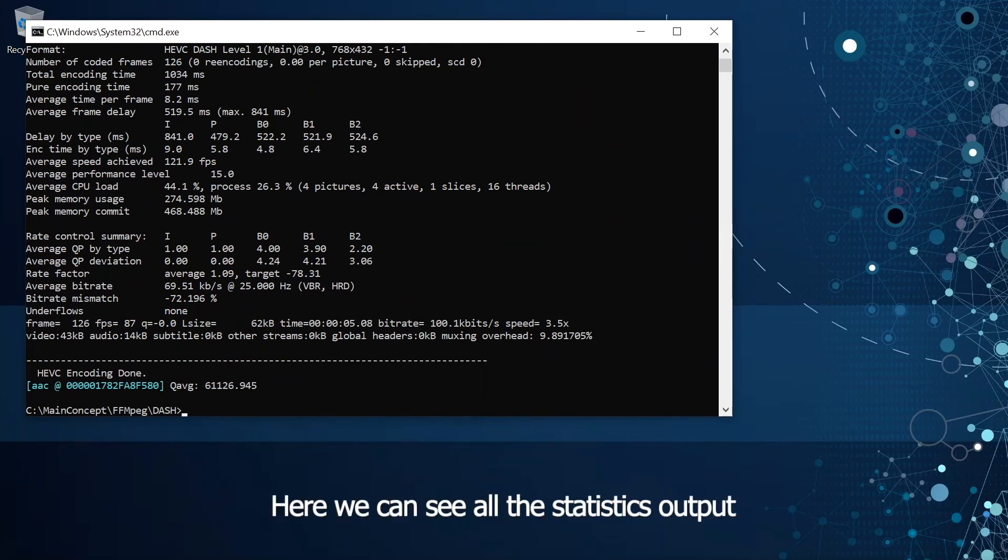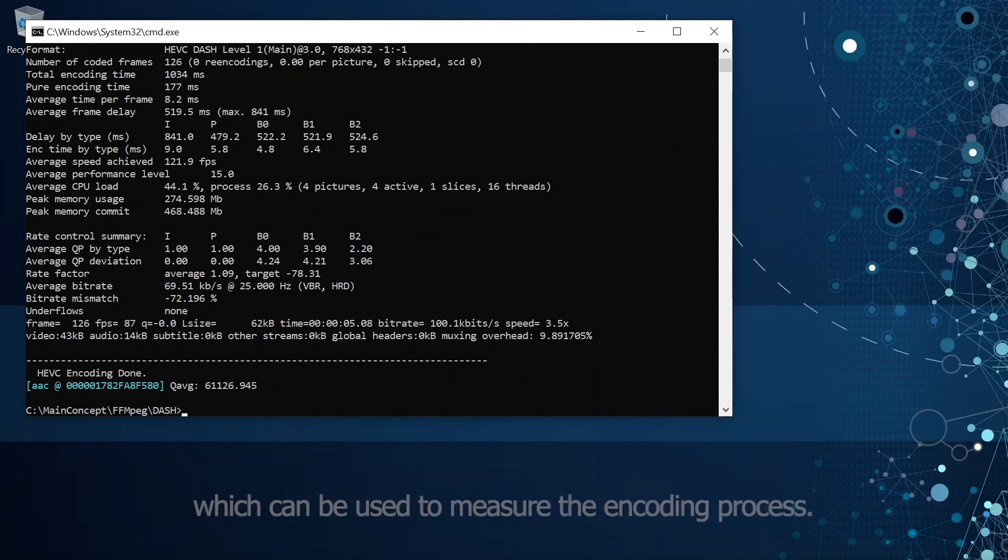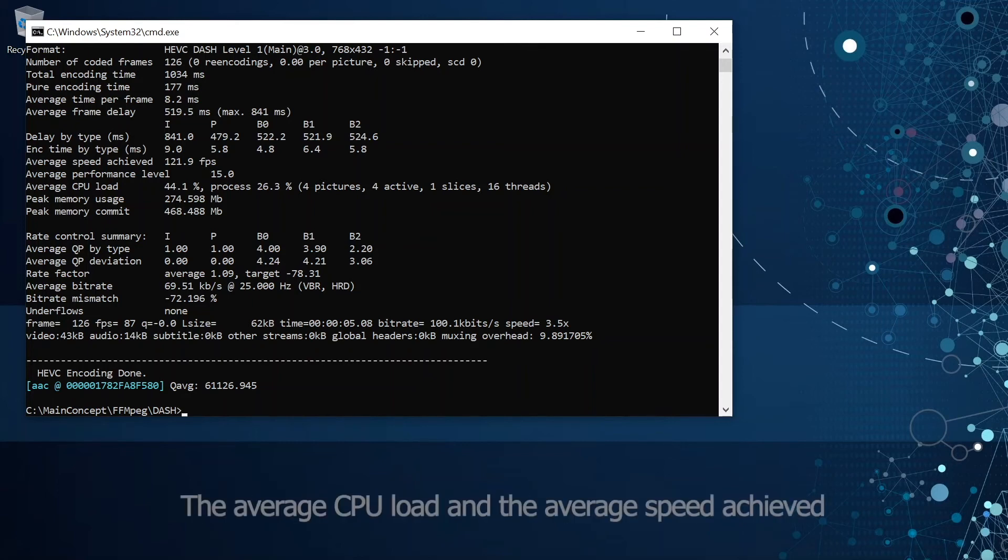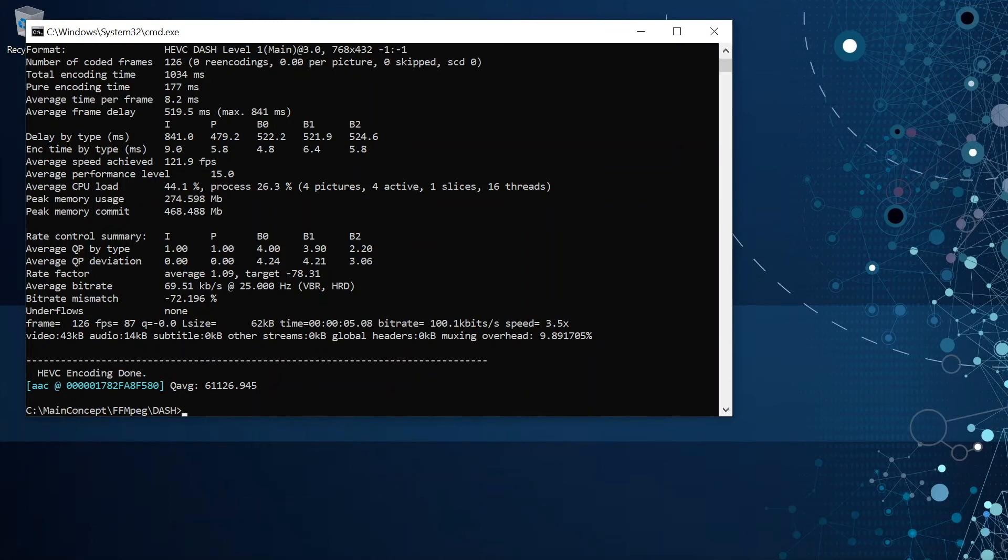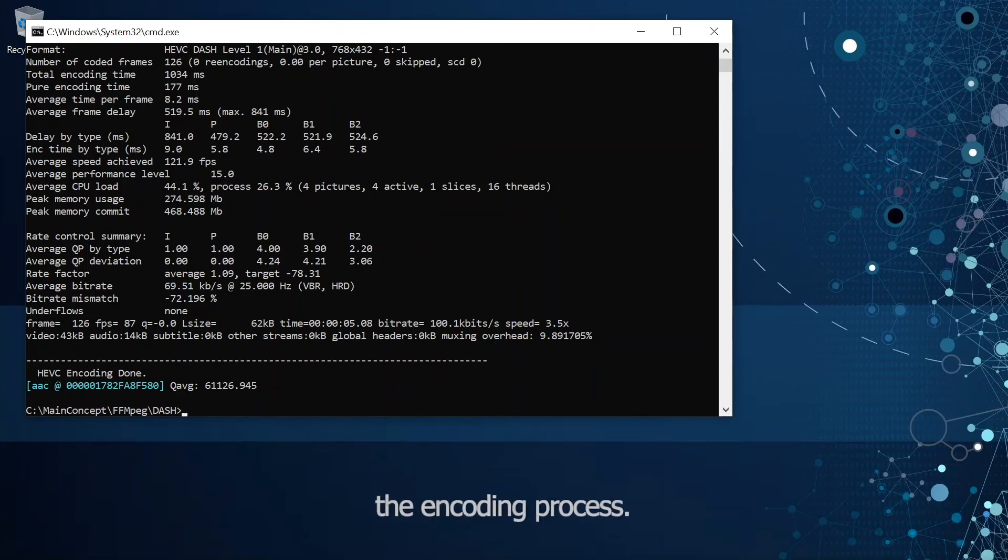Here we can see all the statistics output by the MainConcept HVC encoder and ffmpeg which can be used to measure the encoding process. The average CPU load and the average speed achieved can be used to measure the system resources used by the encoding process.